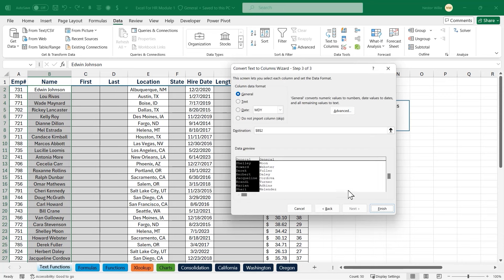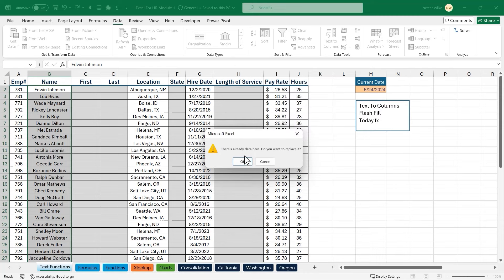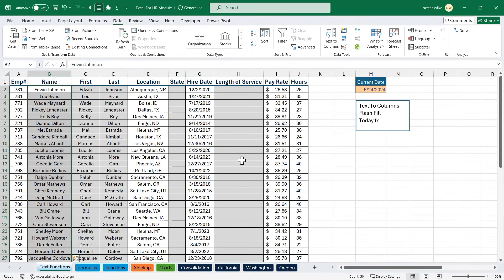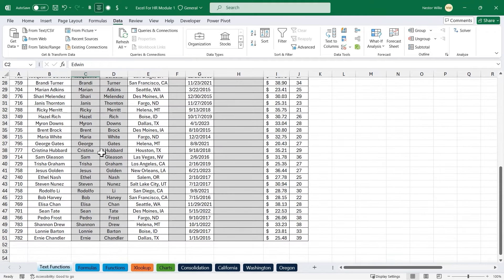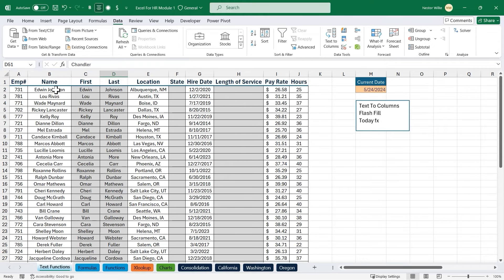I'll scroll through to make sure everything looks okay, then click next. The only thing I need to do is change the destination location. I want to place the results in C2, the first available cell in column C. I'll press finish. It tells me there's some formatting data there — I'll press okay. We've extracted and split those names into two columns. Here's Edwin and then Johnson. Scrolling to the last record we see Ernie Chandler. That is the text to columns tool — you can do one at a time or a mass export.